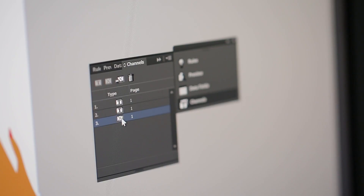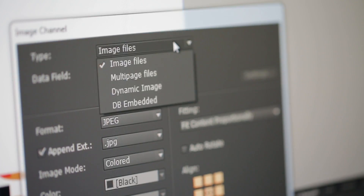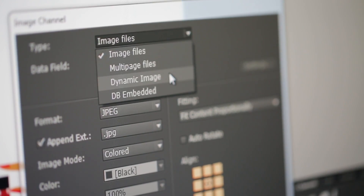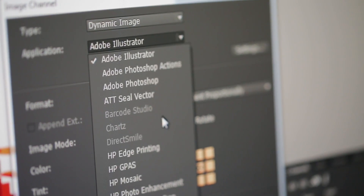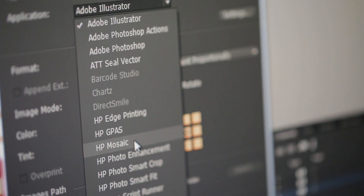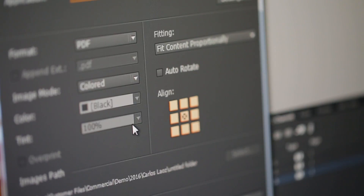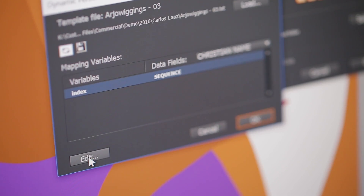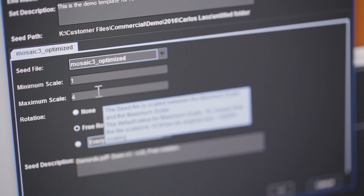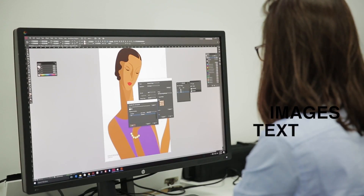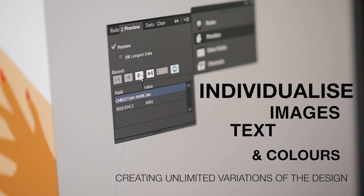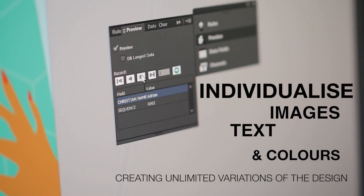HP SmartStream Designer lets you create sophisticated custom prints through a simple variable data tool optimized for HP Indigo presses. This configurator creates imposed PDF files that can be sent to an HP Indigo press, automatically individualizing any print job's images, text, and colors, creating virtually unlimited variations of the design to maximize impact.